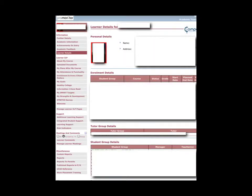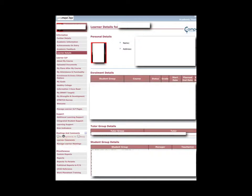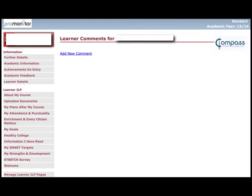Finally, let's consider how to share information throughout the academic year. Probably the most common form of communication through the academic year on ProMonitor will be making learner comments. To do this you have to be on the individual's own page and then under the heading of meetings and comments just click on learner comments. On the learner comments page you will either be able to view comments already made or as suggested here click on the link to add a new comment.